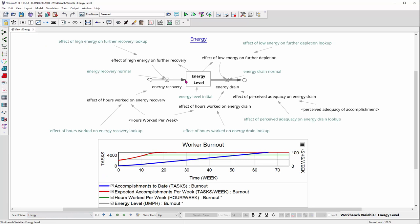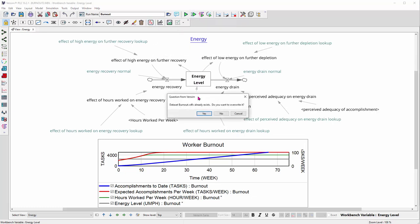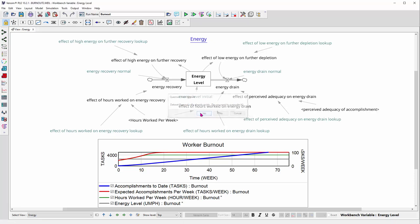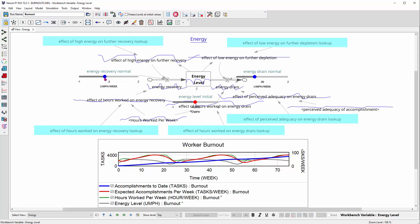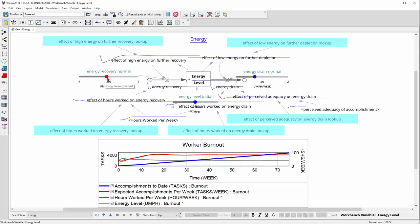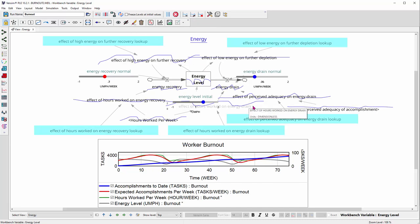Another important thing that we've moved in here for learning about models is what we call synthesis overrides. This is Jack Homer's worker burnout model, another classic everybody should be familiar with. And we've always had synthesis here so that you can turn on a model and experiment with it in real time, change the initial conditions, change the parameters of the decision rules.